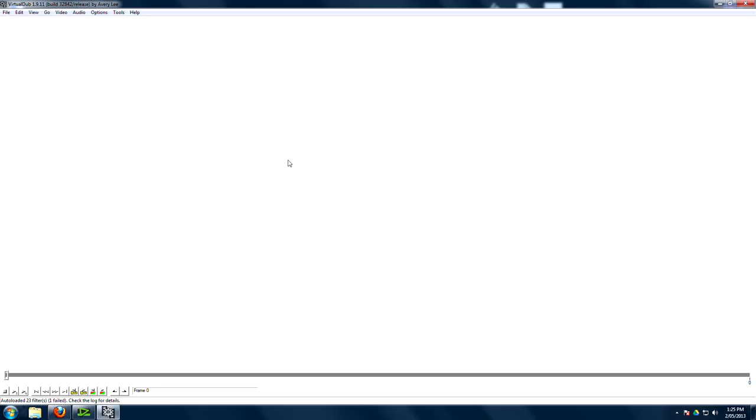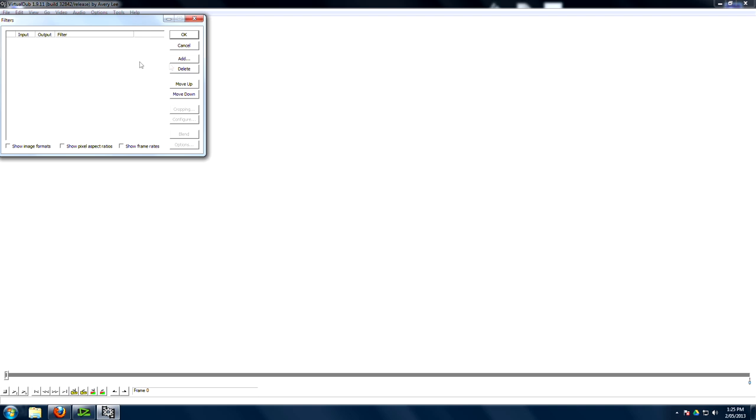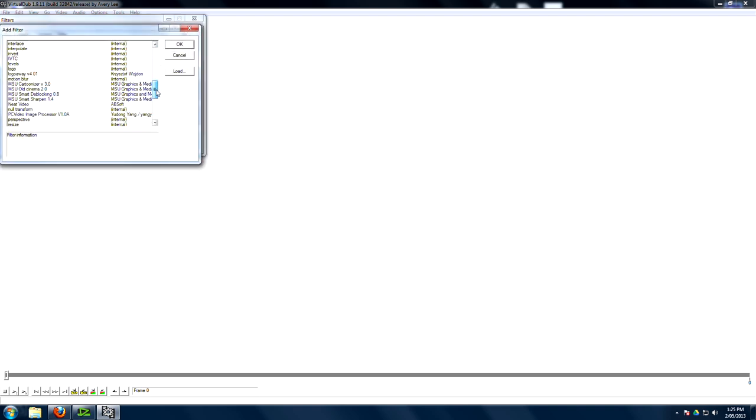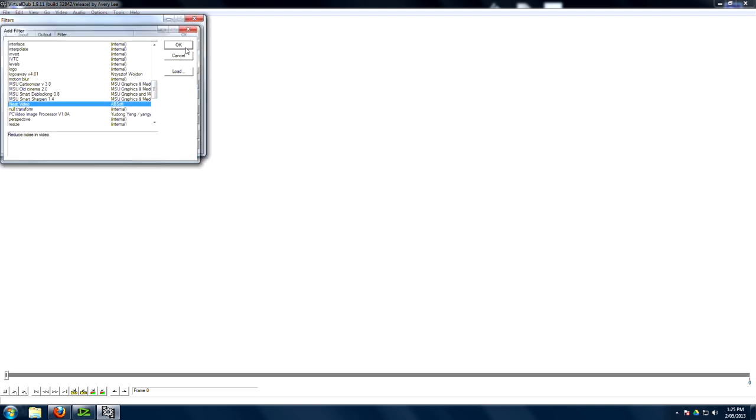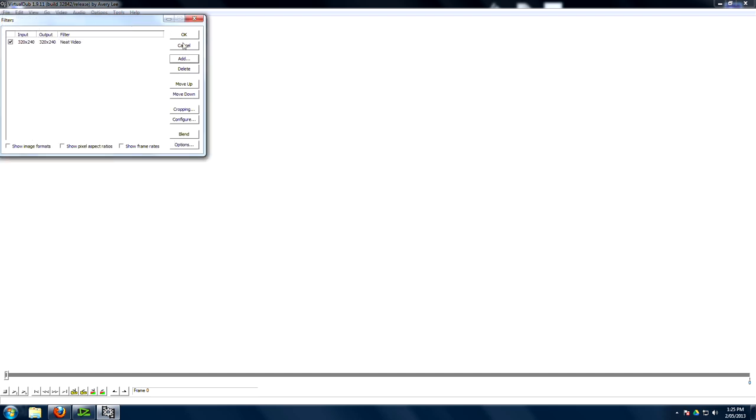Then we go into Virtual Dub. Virtual Dub is a free program, but Neat Video is not. Make sure you buy it. It's totally awesome. Add Neat Video, which is down here. You'll see it. Neat Video. Where are we? Neat Video. Boom. Done. So we've added Neat Video. It's asking us,